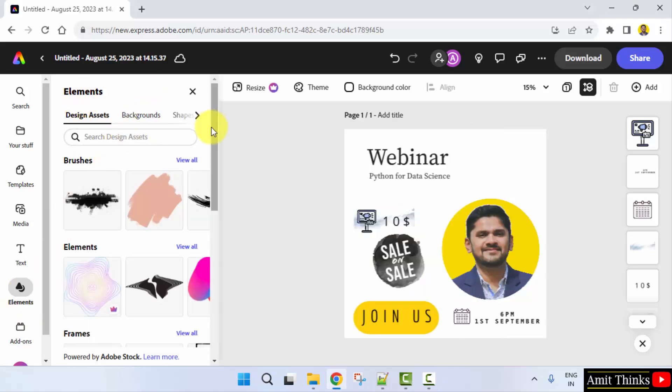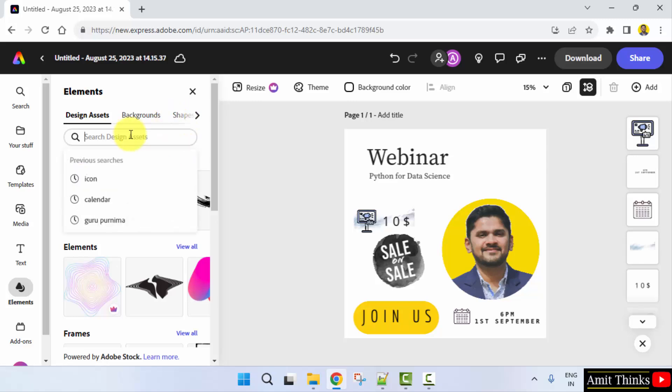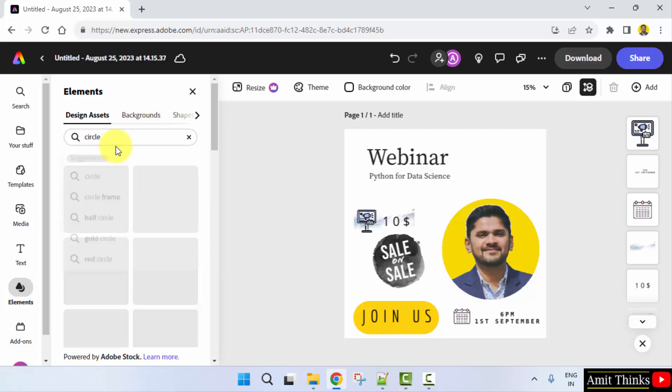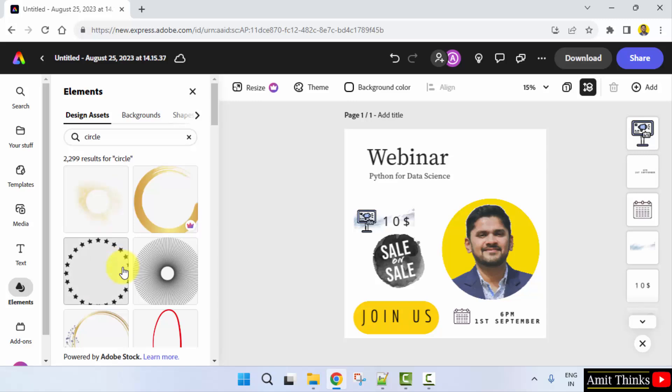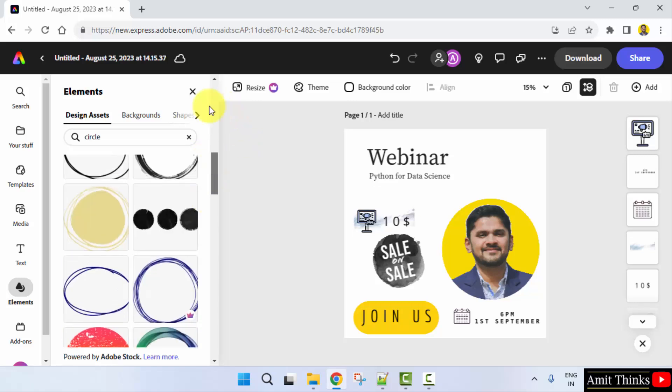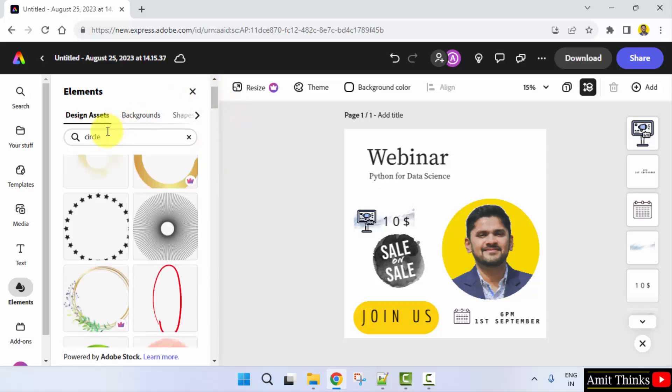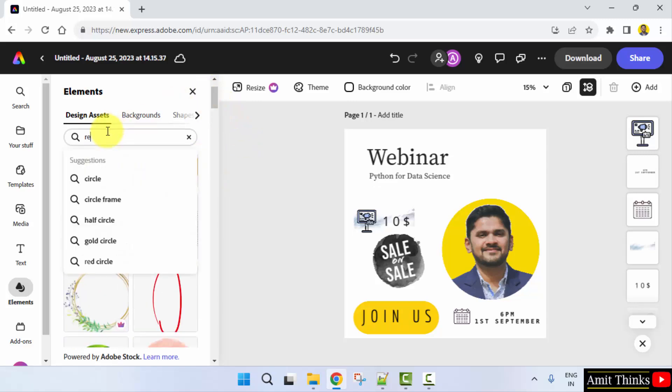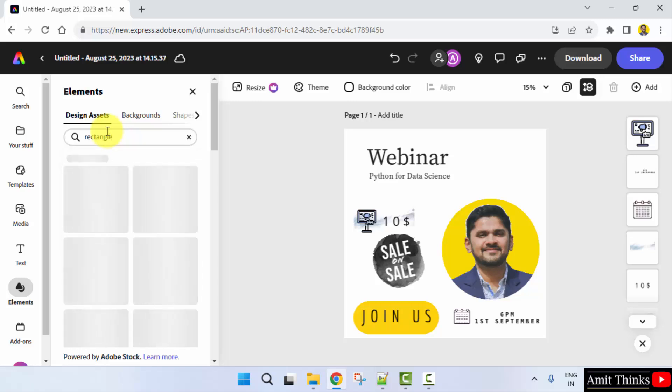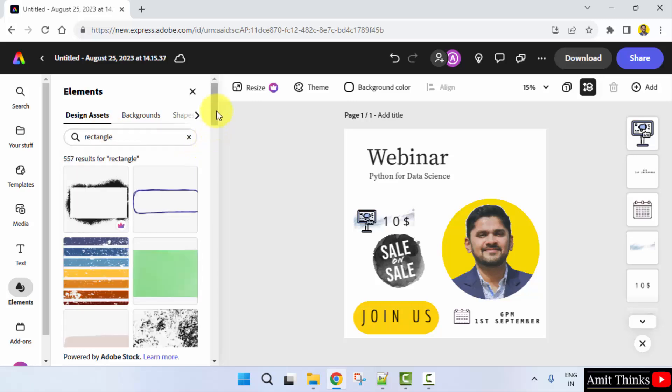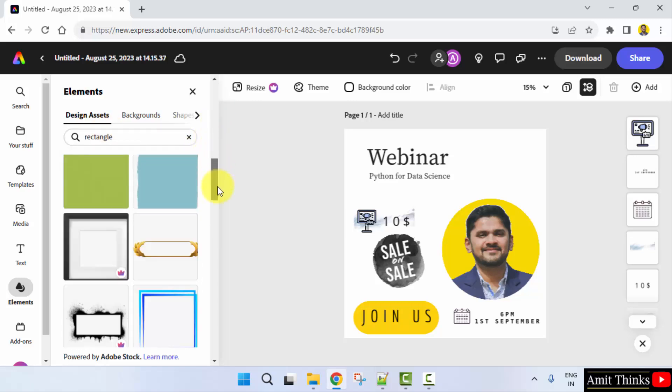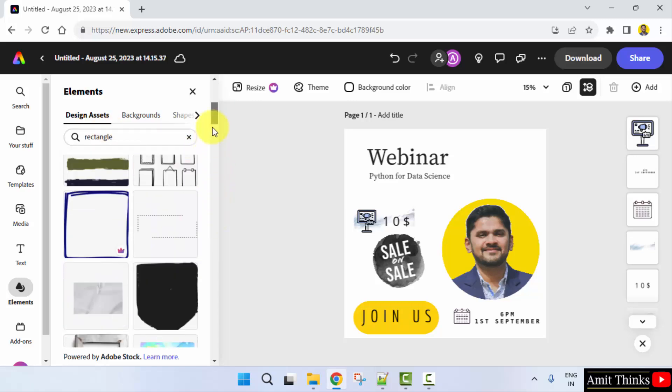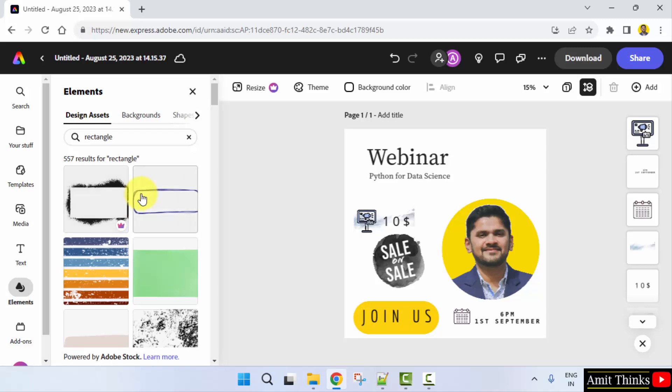Now you can see the elements are visible, all the element shapes are visible. If you are unable to find a shape here, you can just type circle. Let's say you want a circle shape, you will find different types of circles here. Or you can search for rectangle. It will give you all the rectangular shapes and templates. You can use them easily.